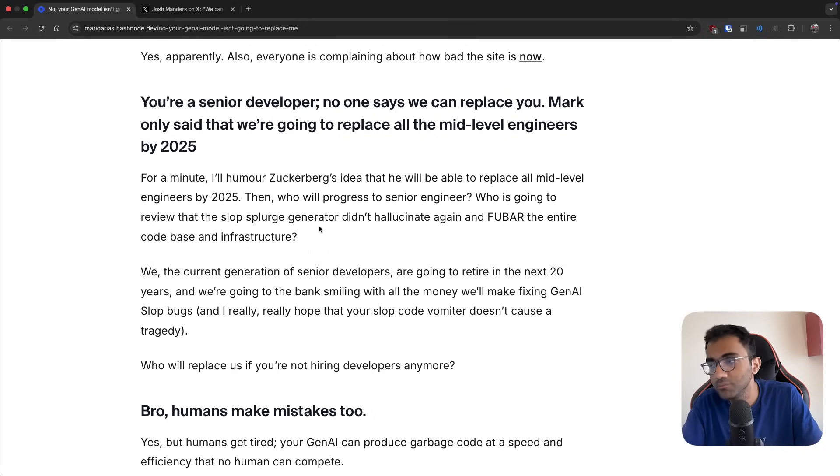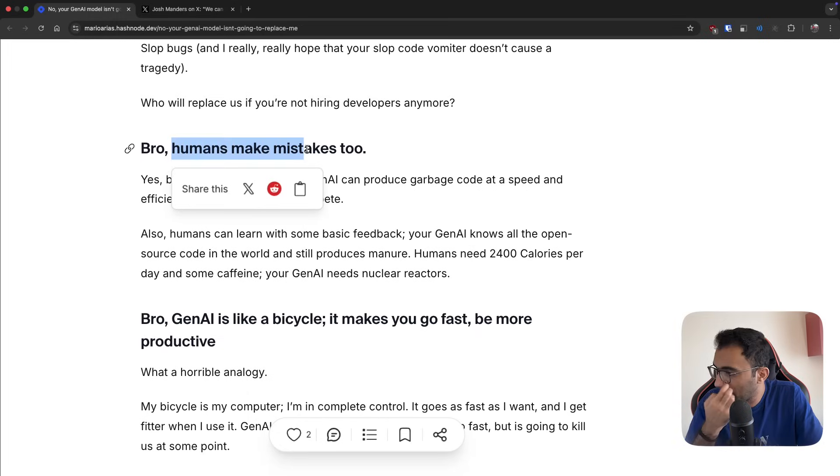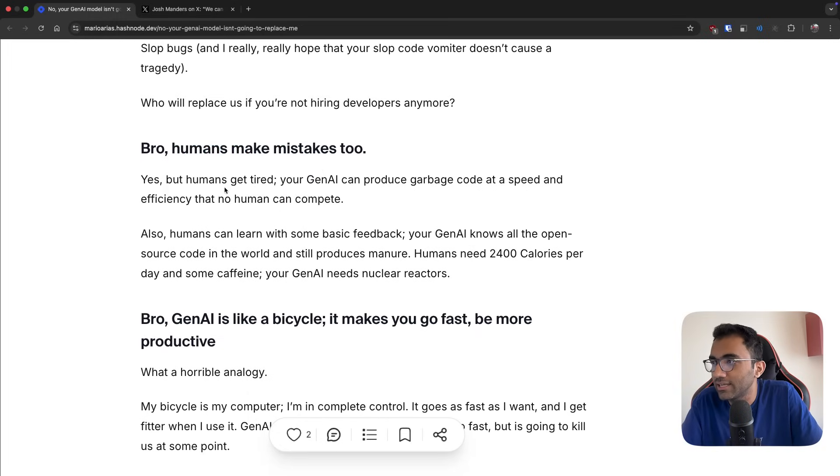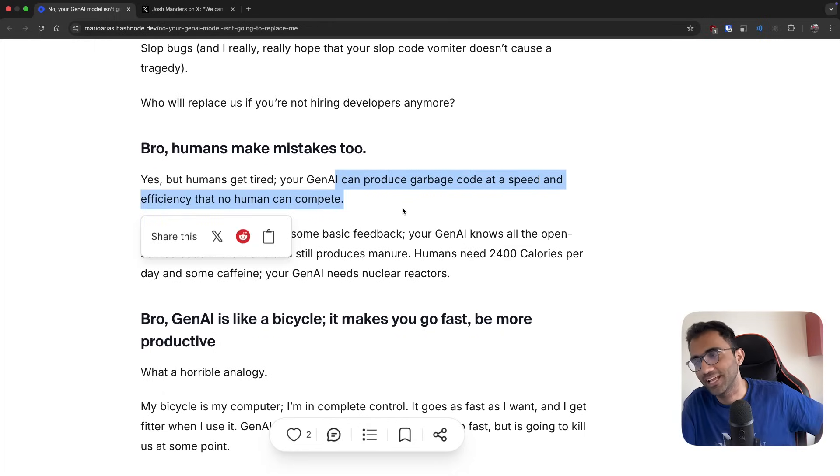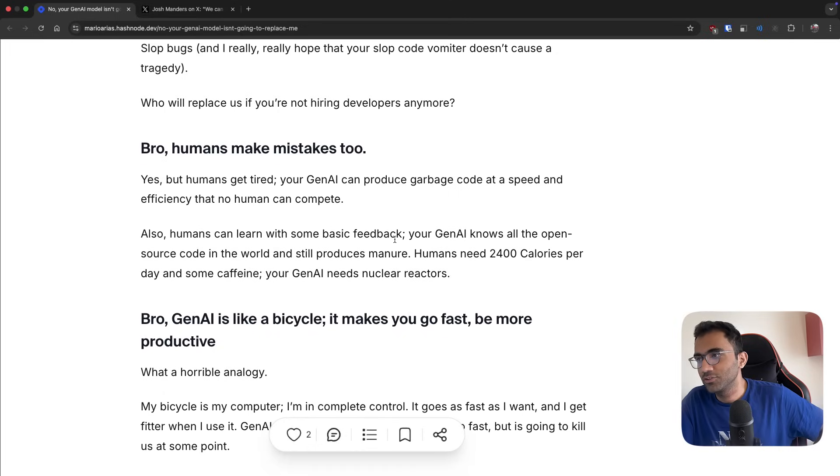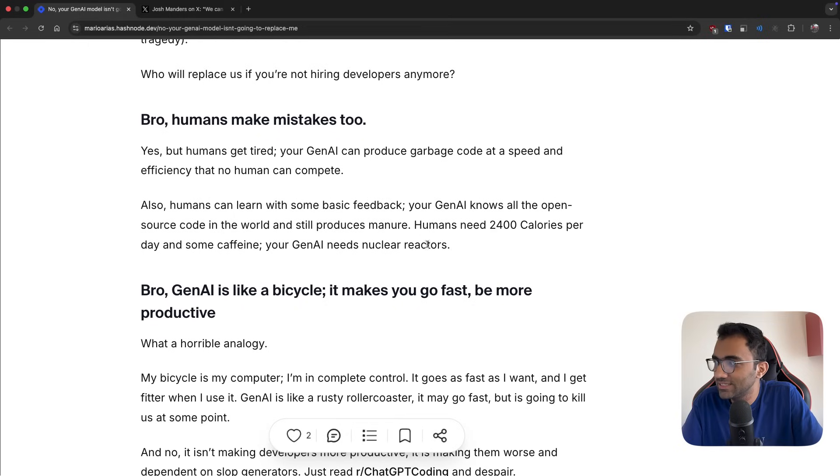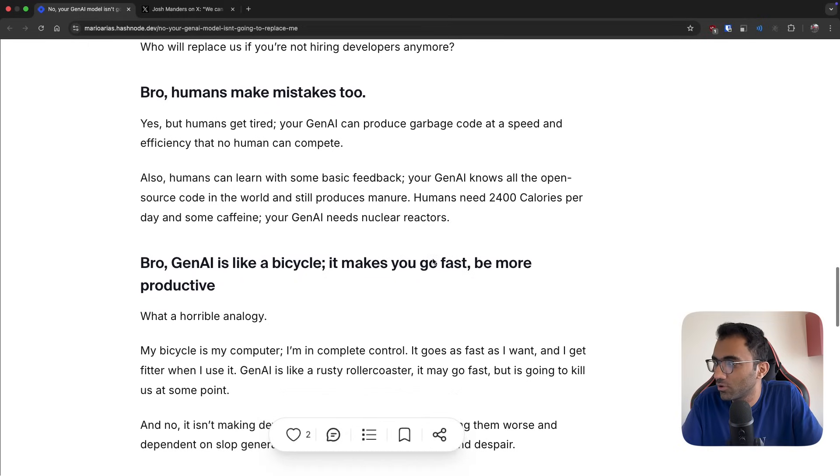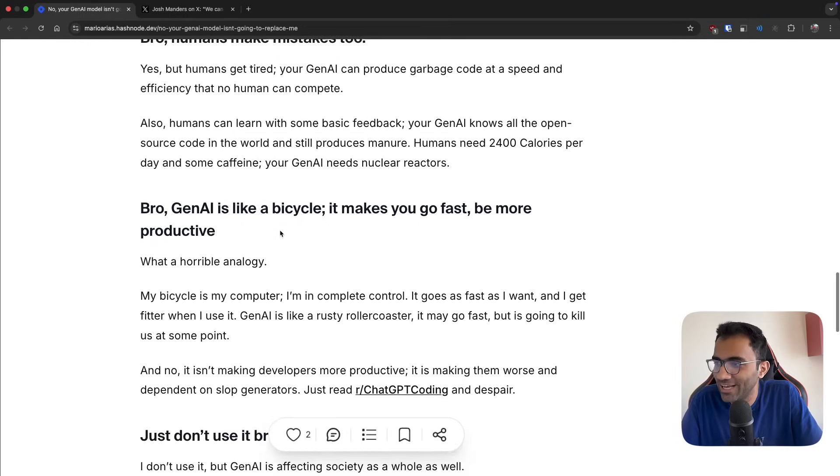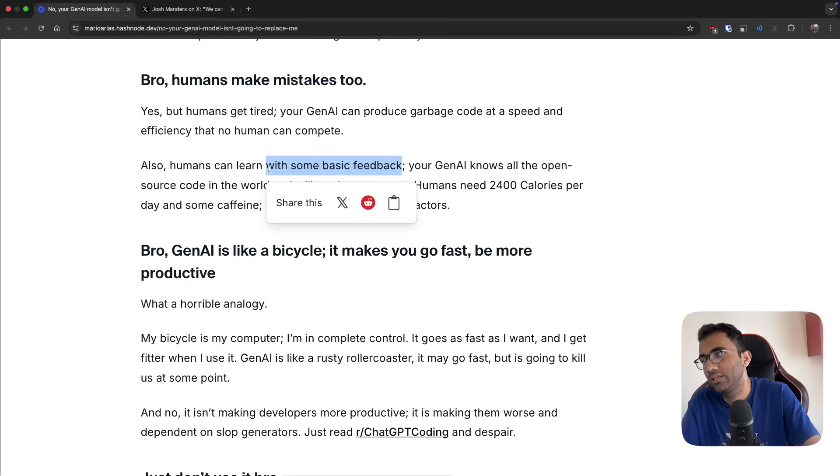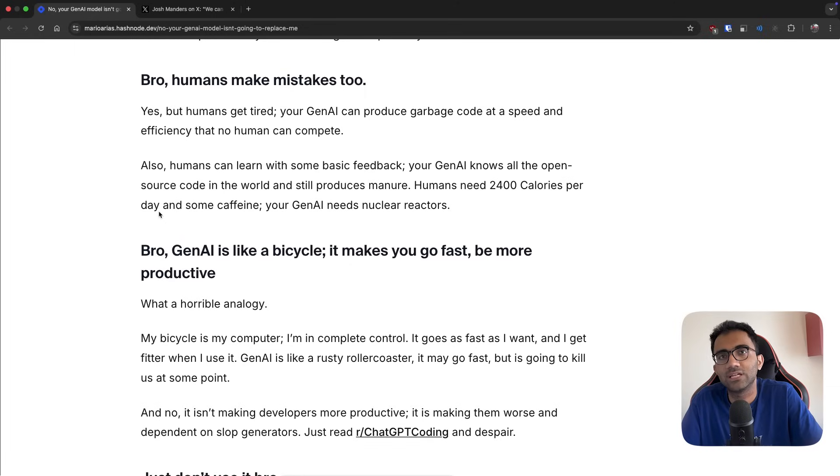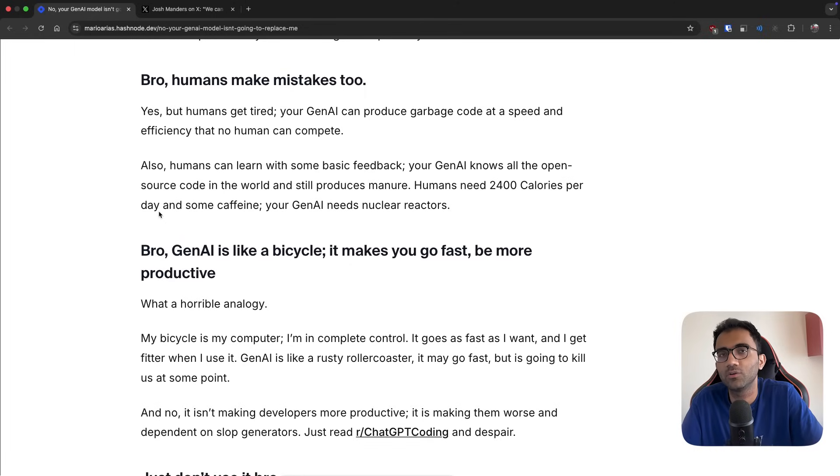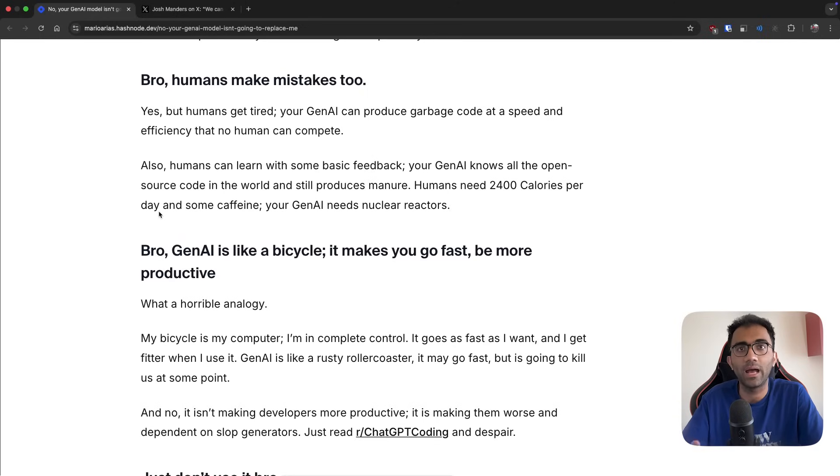Humans make mistakes too, but humans get tired. Your GenAI can produce garbage code at speed and efficiency that no human can compete. Also, humans can learn with some basic feedback. Your GenAI knows all the open source code in the world and still produces manure. Humans need 2400 calories per day and some caffeine, your GenAI needs nuclear reactors. Basic feedback is also available in AI models - you can tell it that this is right, this is wrong. My only issue with them is that the next time I start a chat or the next time I come back, it doesn't remember anything.